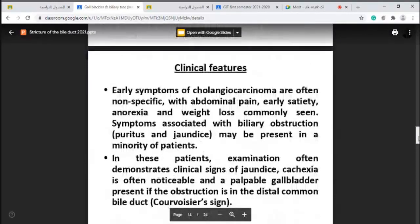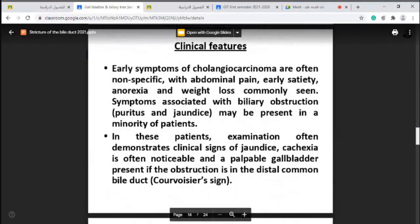The clinical features of cholangiocarcinoma: early symptoms are often non-specific — just abdominal pain, anorexia, weight loss, and symptoms associated with biliary obstruction. With obstructive jaundice, the patient may develop pruritus. On examination, clinical signs of jaundice are present, cachexia may be present, and there may be a palpable gallbladder if the obstruction is in the distal common bile duct — called Courvoisier's sign.